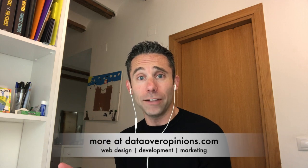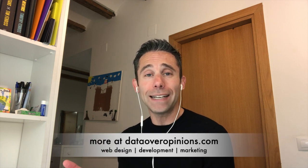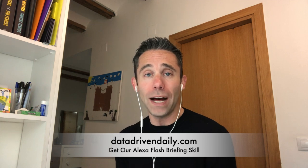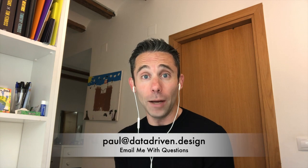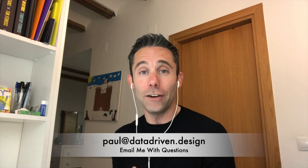And if you want more free data-driven daily tips on how to be a badass marketer, go to dataoveropinions.com, or you can get our Alexa skill if you'd rather listen. That's at datadrivendaily.com. We also have a podcast that's on Apple Podcast, Google Podcast, and on Anchor - anchor.fm/paulhickey. And of course, if you want to support the data-driven daily tip, go to support.datadrivendaily.com. And if you just want me to shut up and ask me a question via email, please do that: paul@datadriven.design. Have a great day!